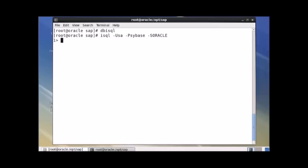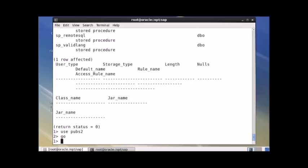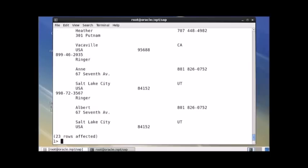There I might have typed something wrong. I can type a command like sp_help — this will show the help. Same way I can use the database pubs2, which is the default installation database. I can select star from authors, which is a table under this database, and it will work. So the point is I am connected — and quit from here.